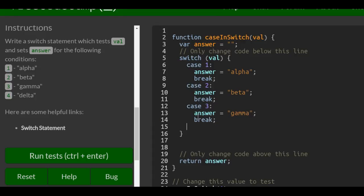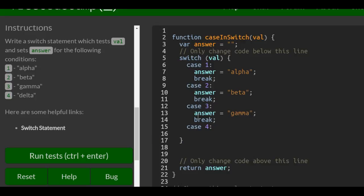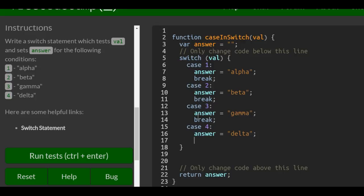And then put in case four. If they do put in a four, then we want it to do answer equals delta and do our break.